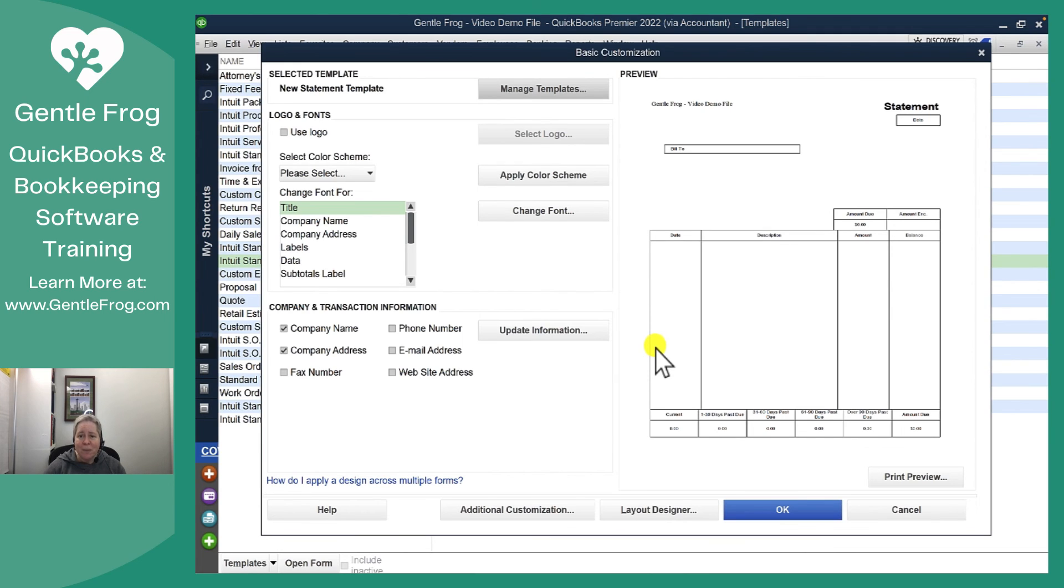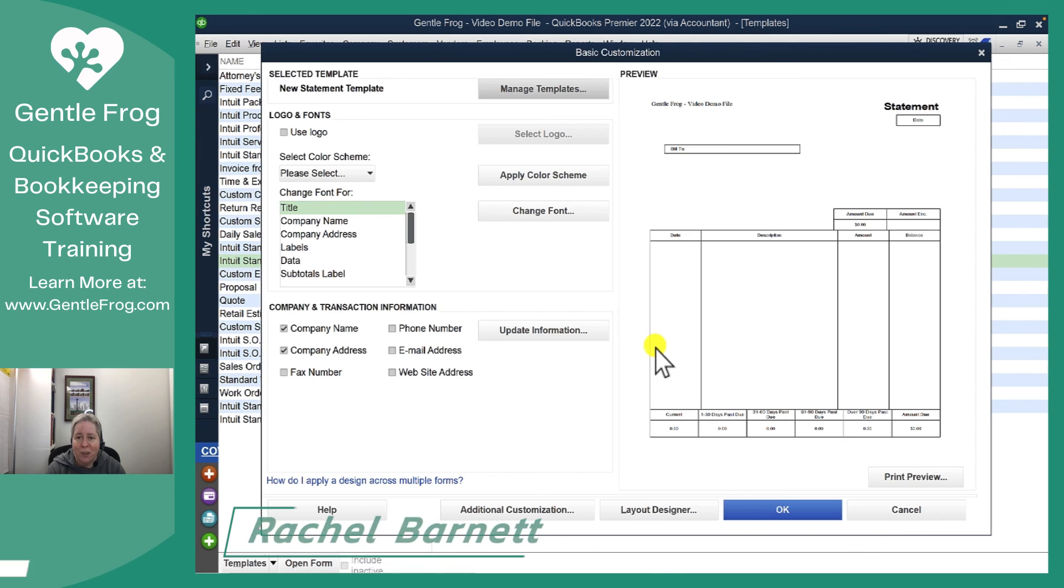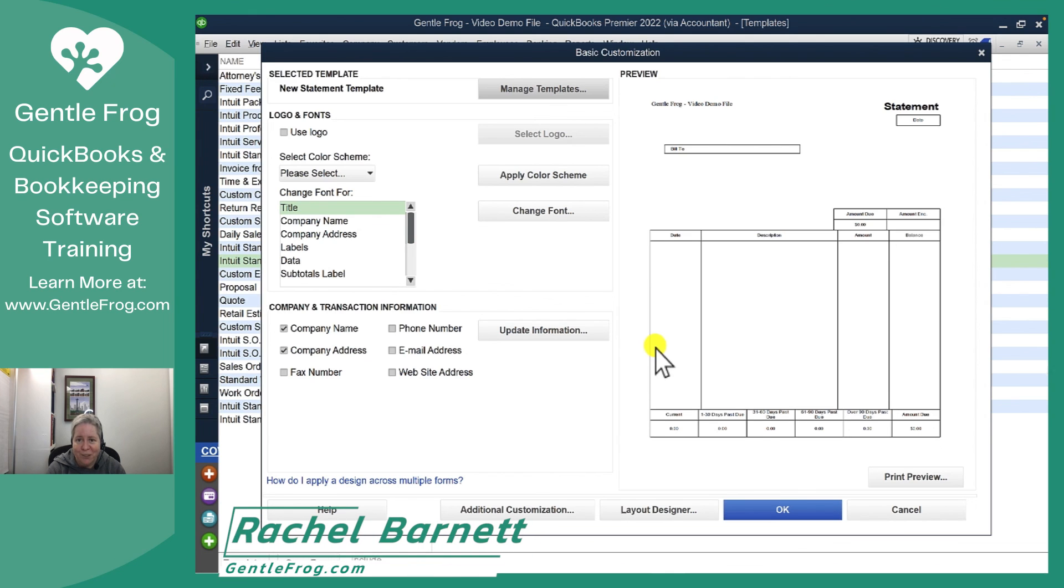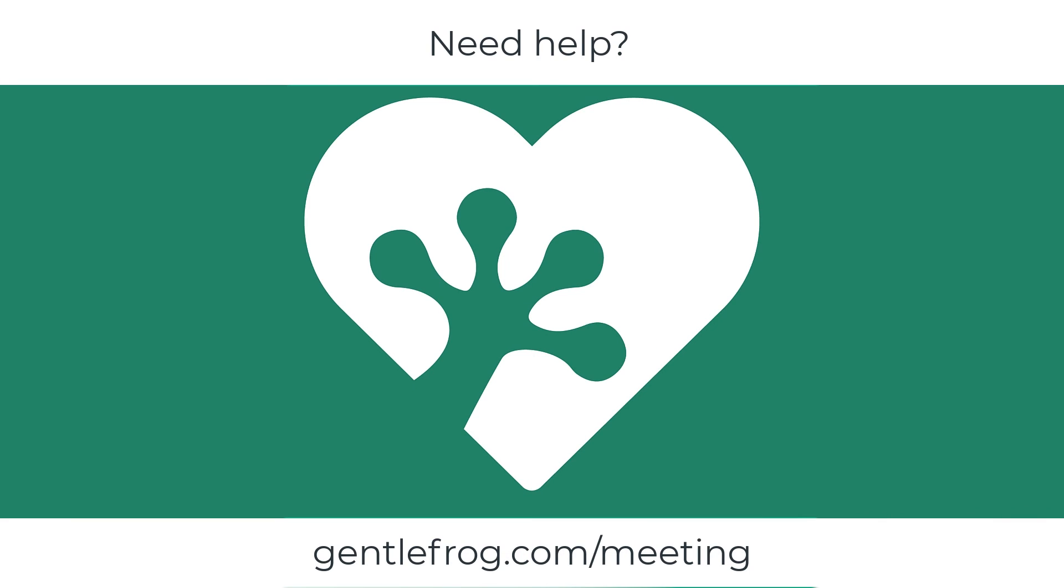I hope this video has been helpful. If there's any topics you'd like to see a video on or if you'd like to chat about this one please don't hesitate to leave a note in the comments. If you'd like to see step-by-step instructions we'll put a link to those in the description for this video. Thank you so much and have a great day!